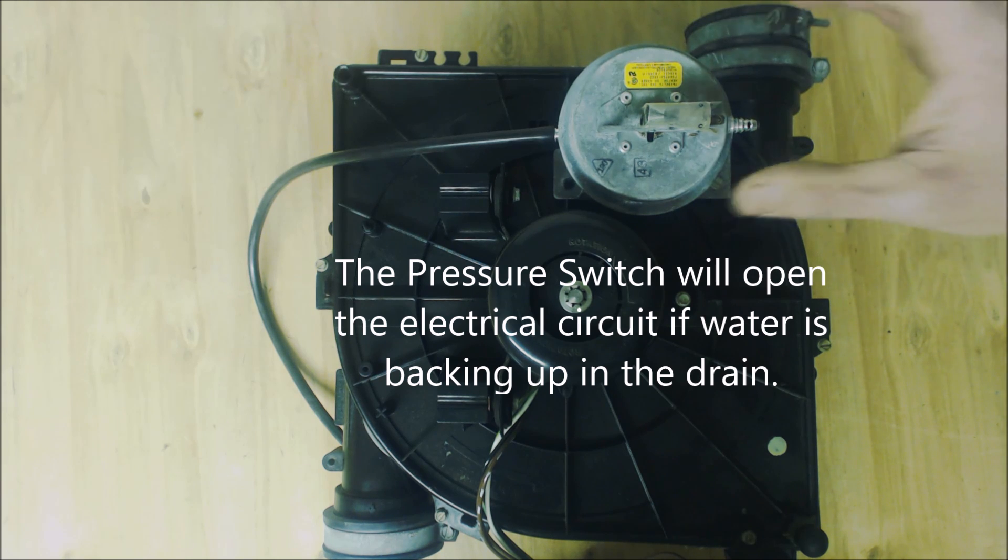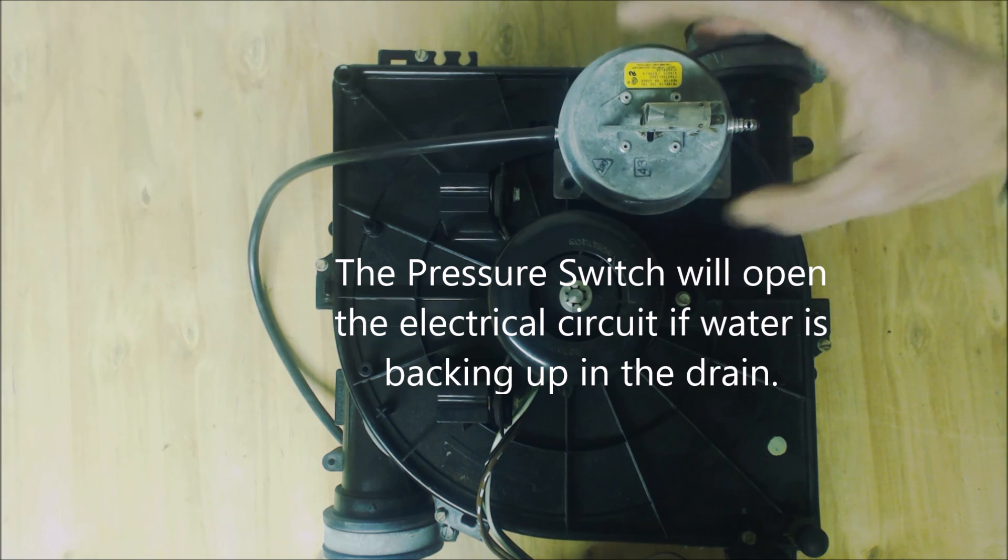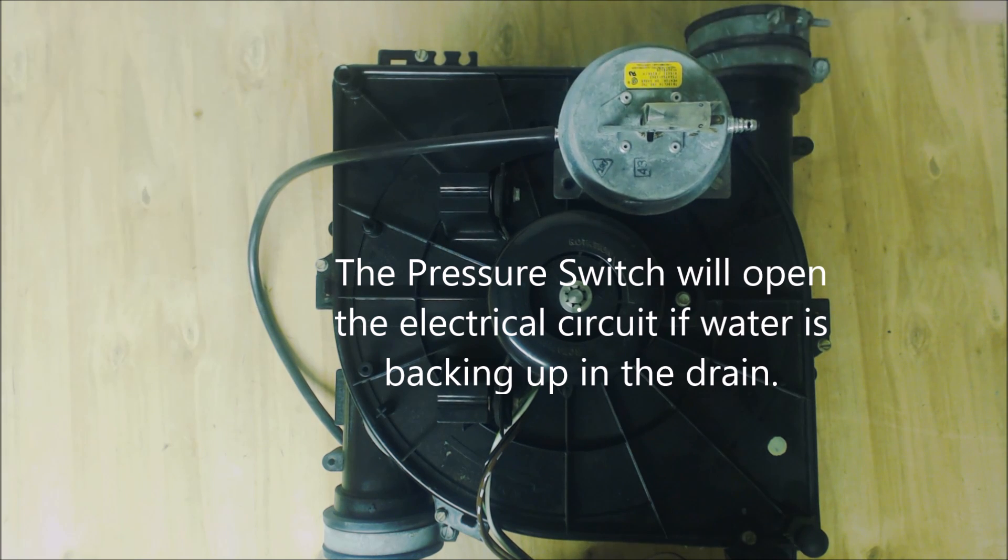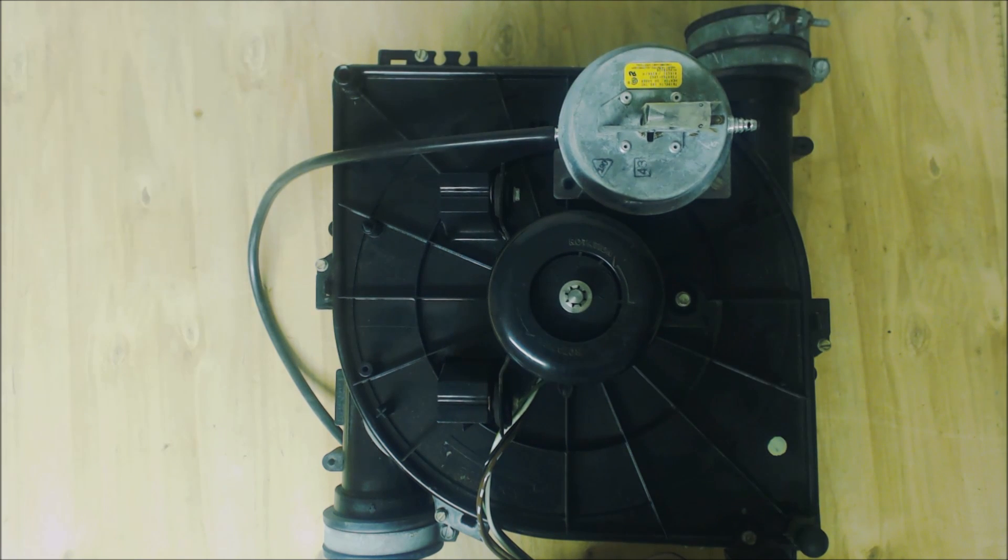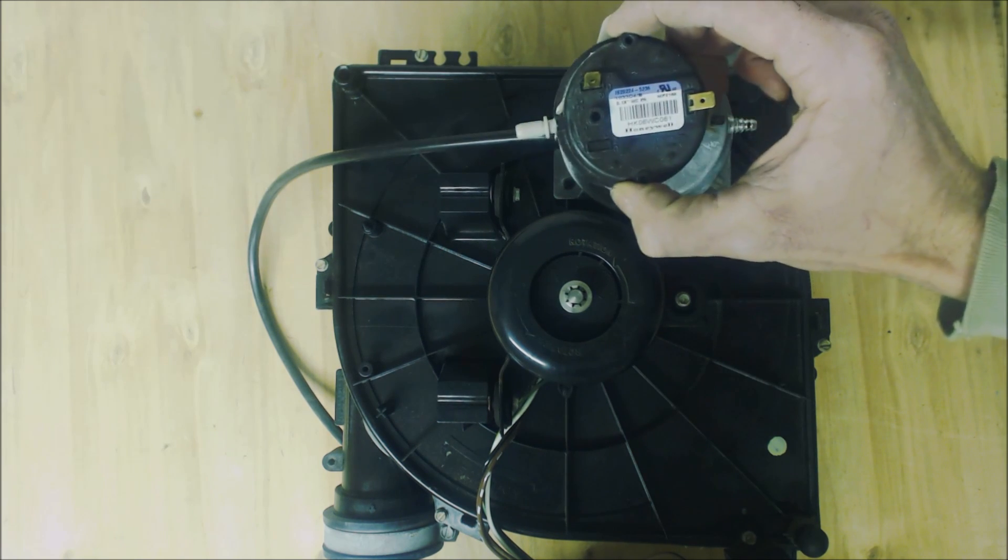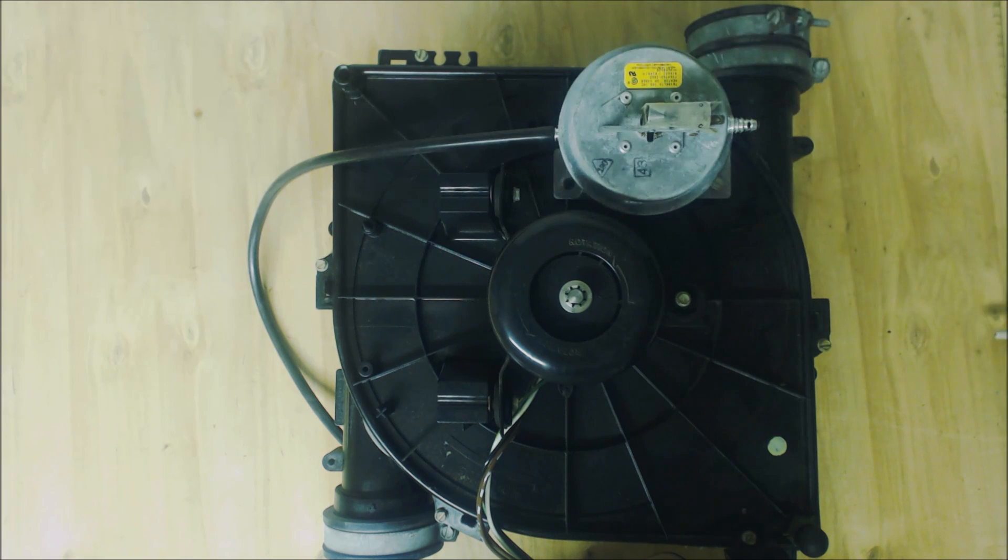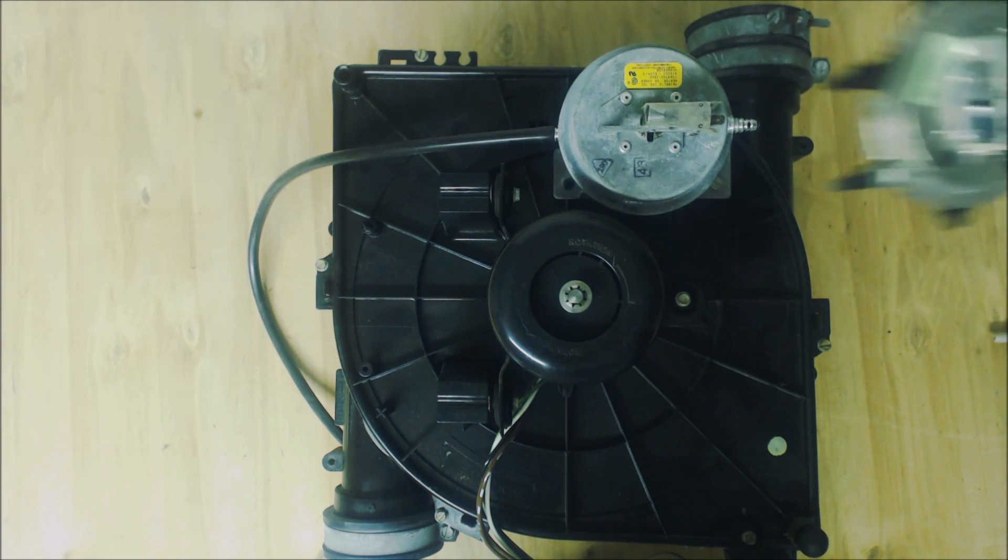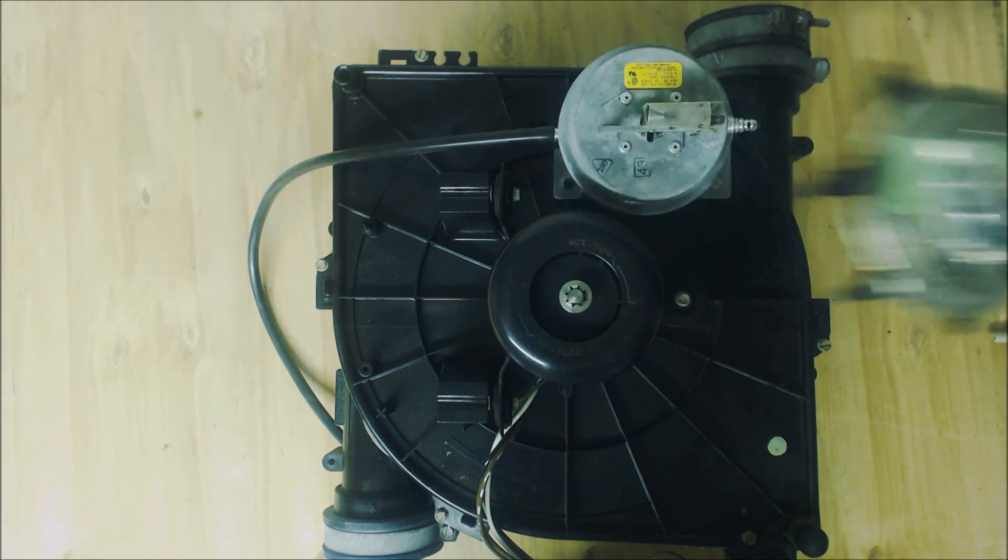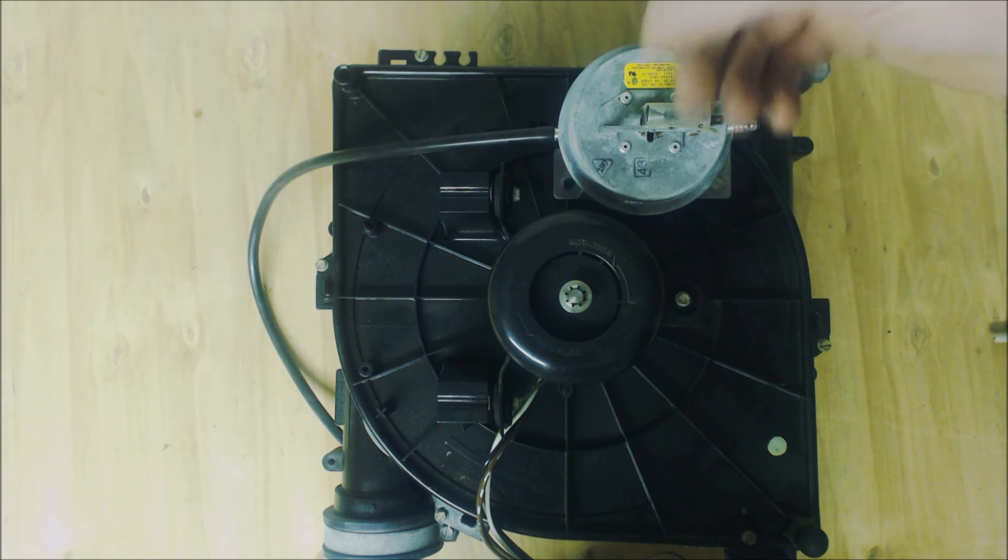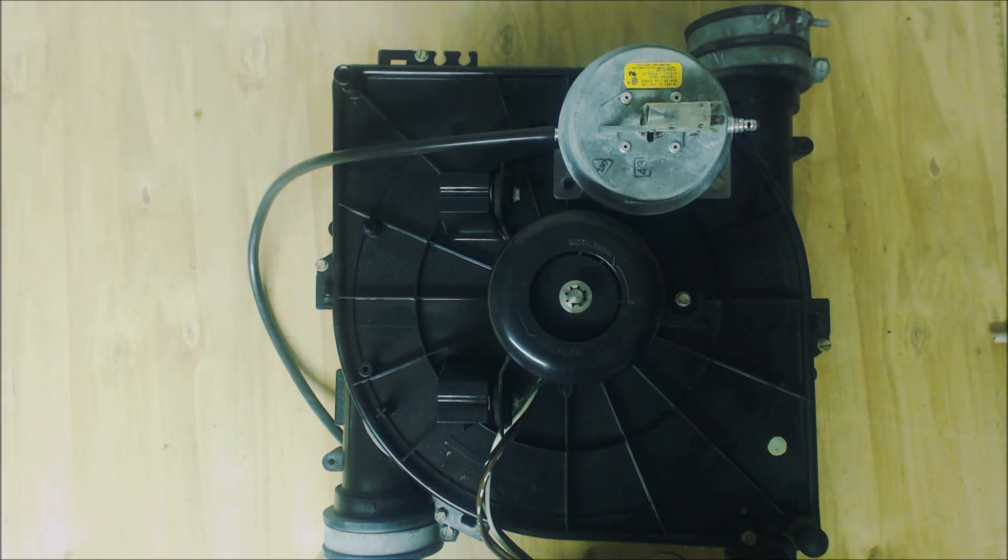You could have a pressure switch that's two port like this, you could have one that's a single port like this or multiple singles, you could have one like this, you could have pressure switches that are combined with tubes right next to each other.